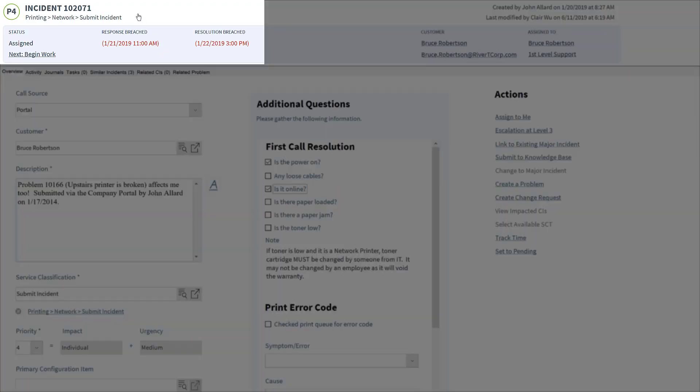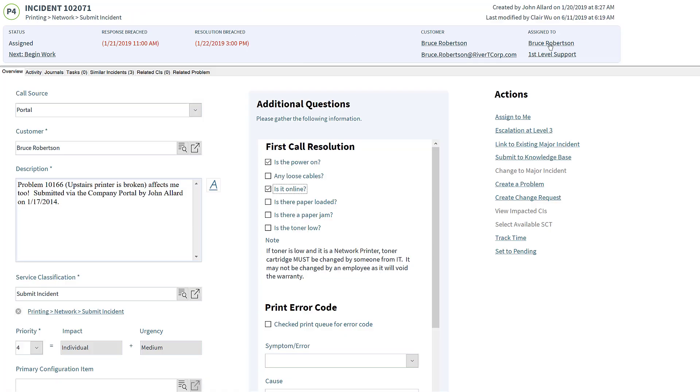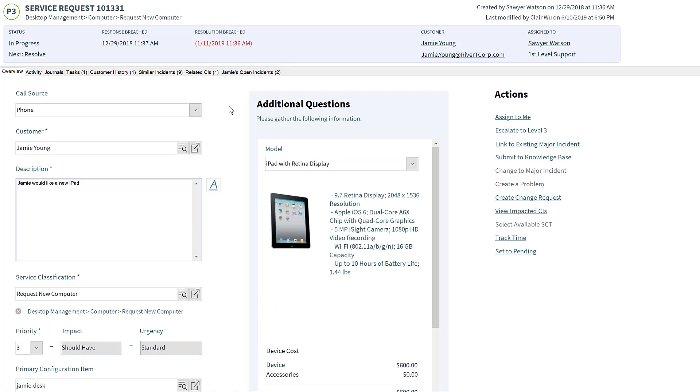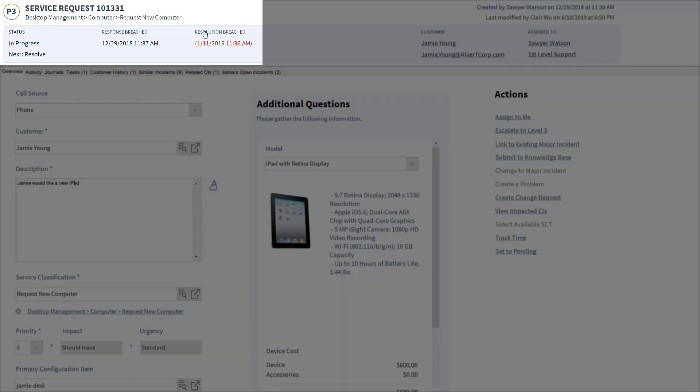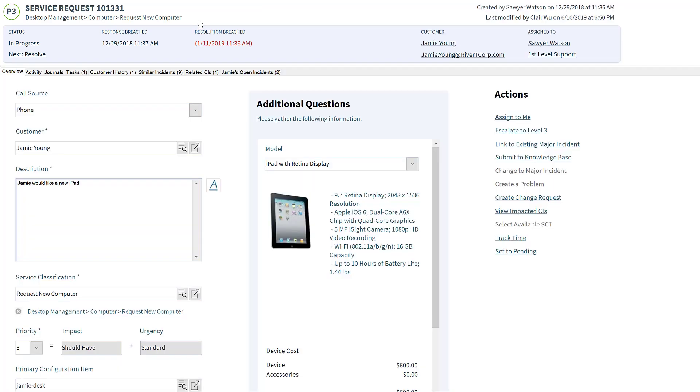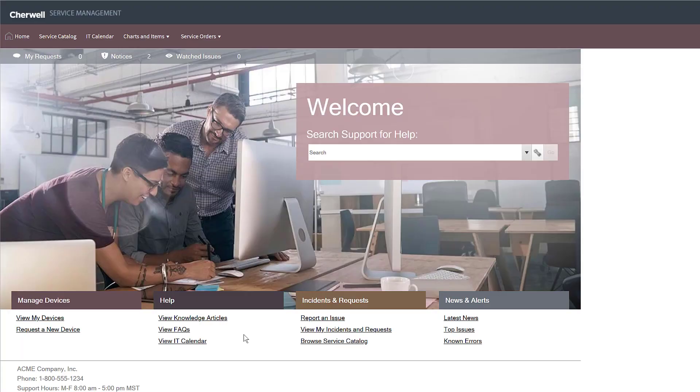Resting on Cherwell's service management platform, the incident processes combined with request management processes work together to provide issue resolution as well as request fulfillment for all users of an organization.